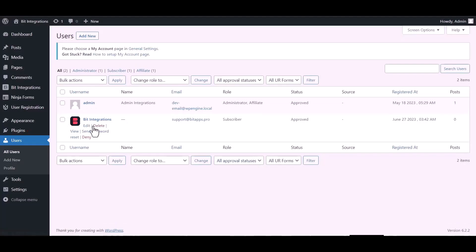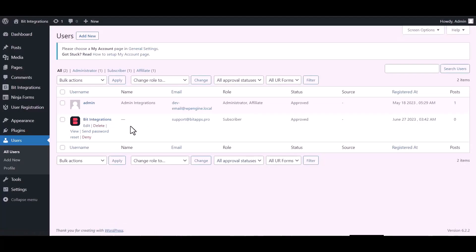Now go to the users dashboard and here you can see after the form fill up the new user created successfully. Done.